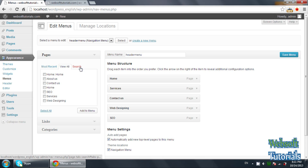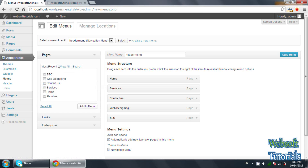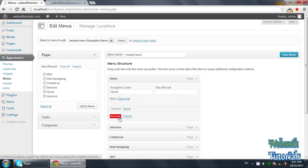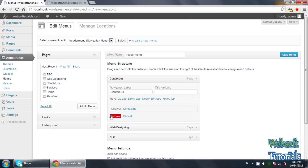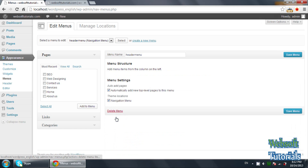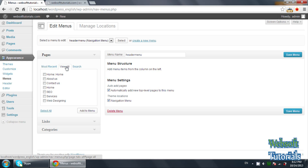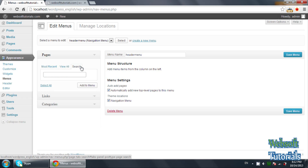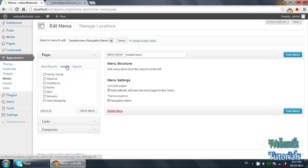Firstly, you can see these three tabs. First one is Pages — and under Pages you have three options: Most Recent, meaning the most recently created pages; View All, meaning all pages you have created; and Search, which lets you search if you have more than 10 or 20 pages. Similarly, the second tab is Links and third is Categories. I'll click on View All.